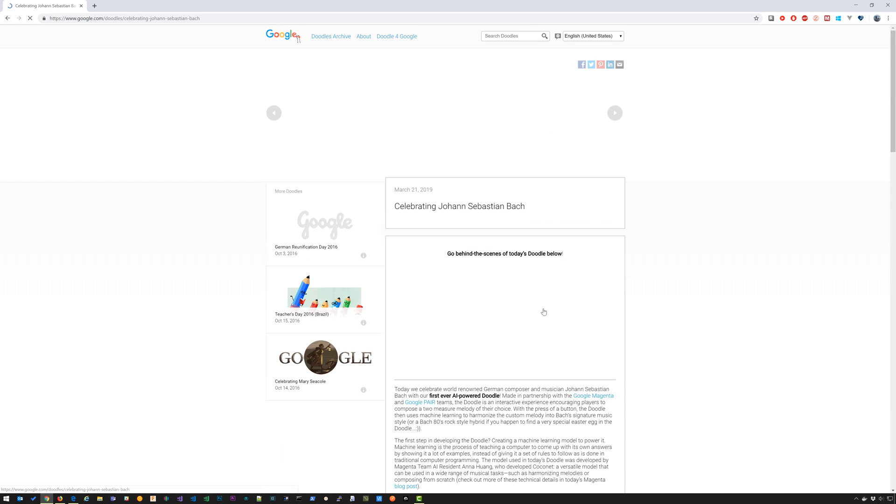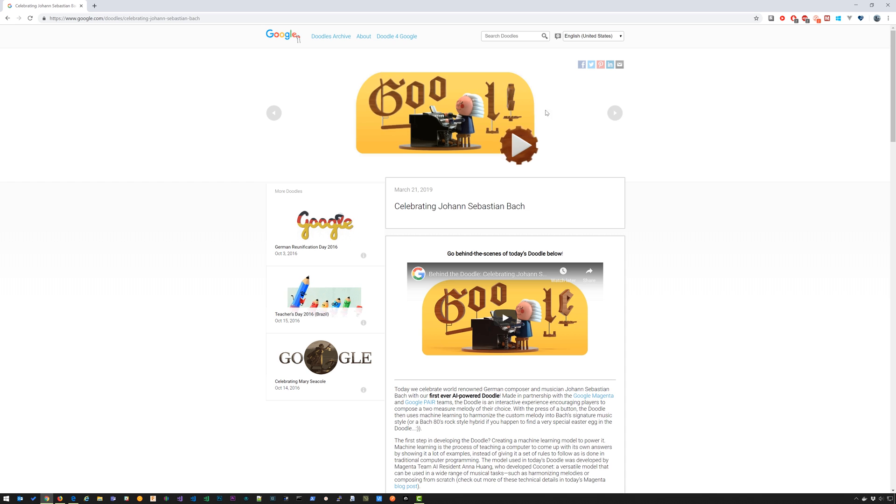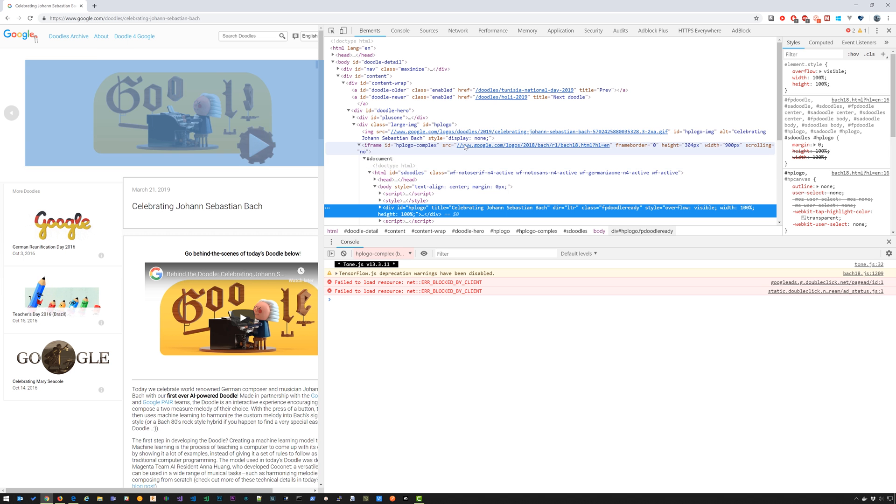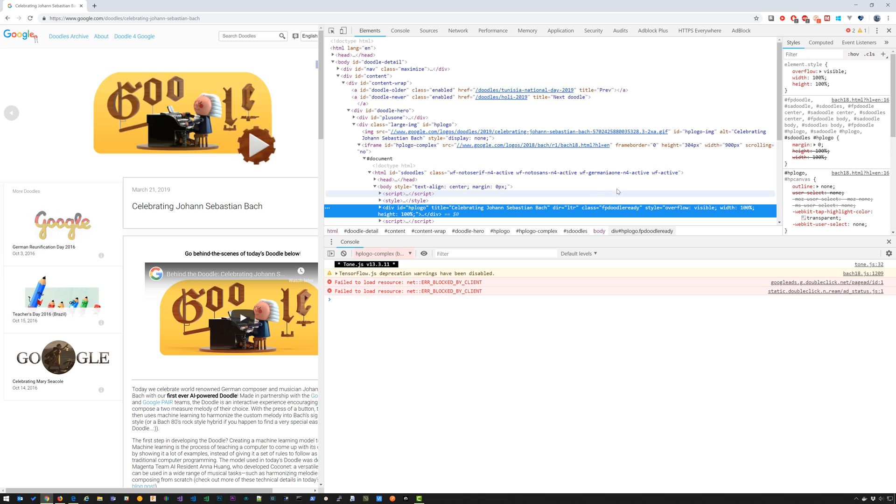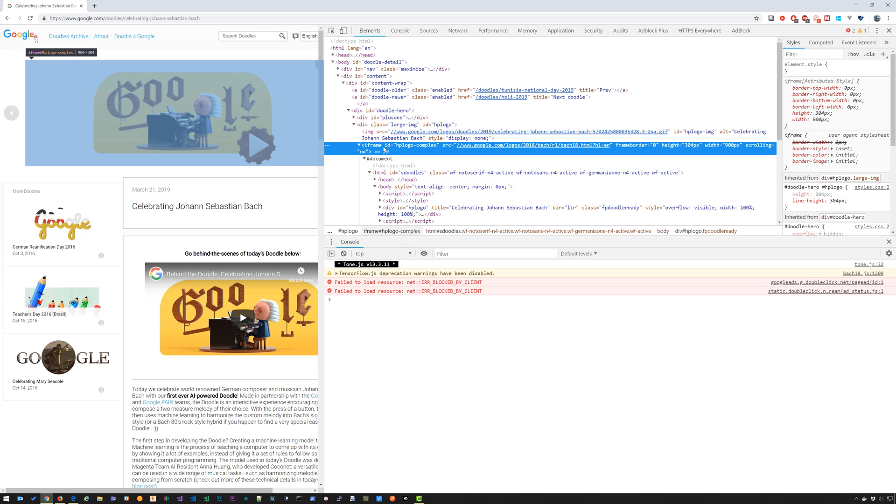I'm going to go back into Johann Sebastian Bach and now I want to open this in a new window so it can be full screen. If I right click next to it and go to inspect, that's going to open the developer tools. And as you can see, everything is being loaded inside of an iframe.